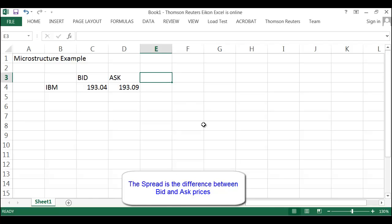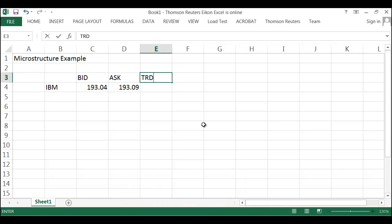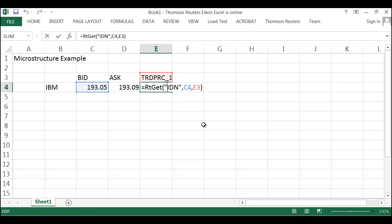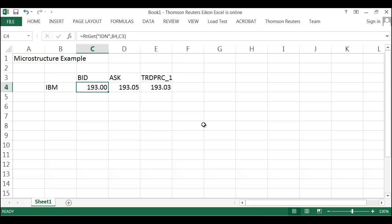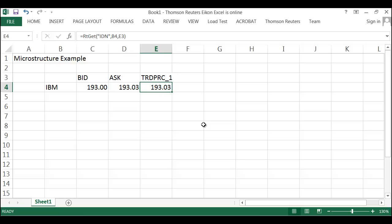And then if we look at the trade price — TRD PRC1 — this is going to grab the last trade price. If we look at the trade price, we can see the last trade. One of the things that we do in microstructure is, given the current market — the bid and the ask that's going on — when a trade happens, the question is: is that trade going to be considered a buying trade or a selling trade? And we call this phenomenon trade signing.